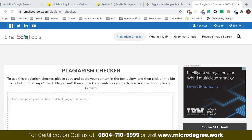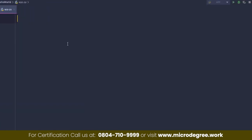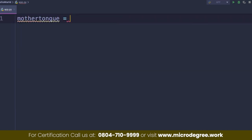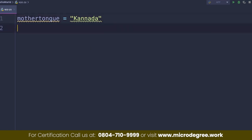So next, where are we going? We will define a string. Any string with quotes — maybe in Kannada. So there is a function. In Python, the logic is already existing. We will take an example and I will show you.